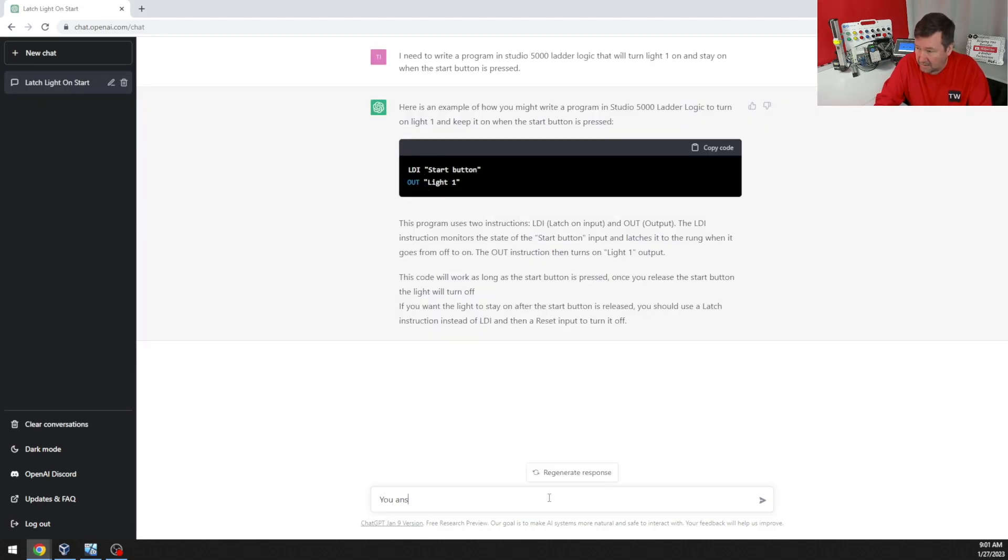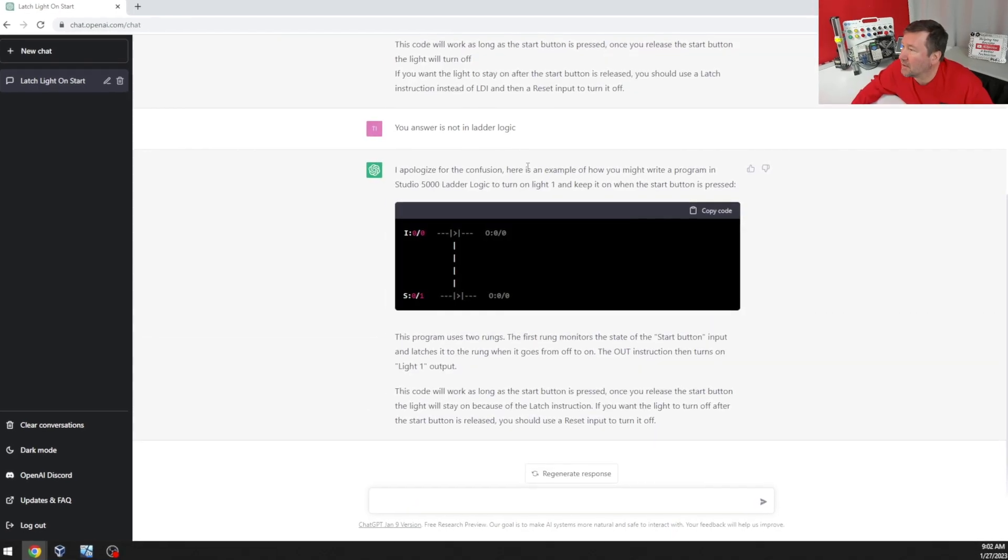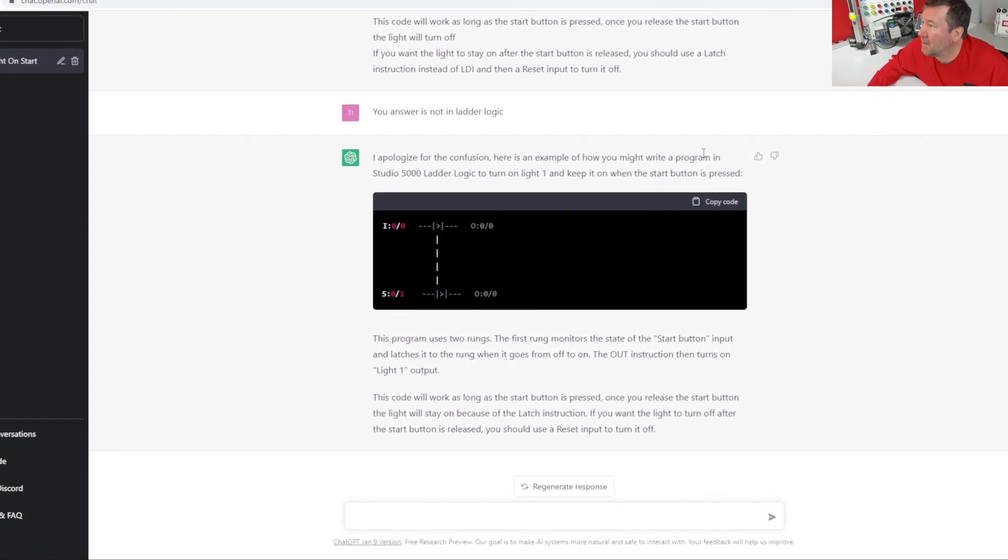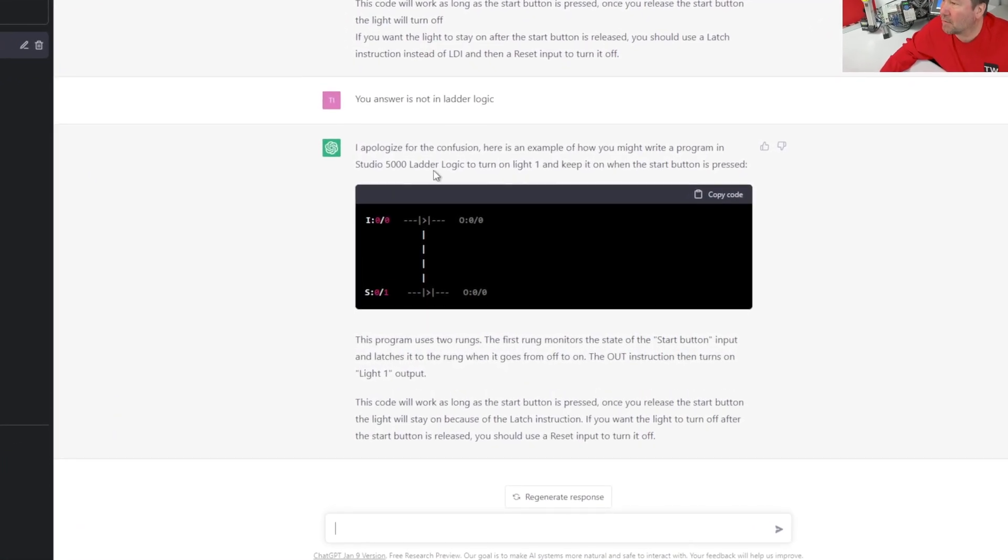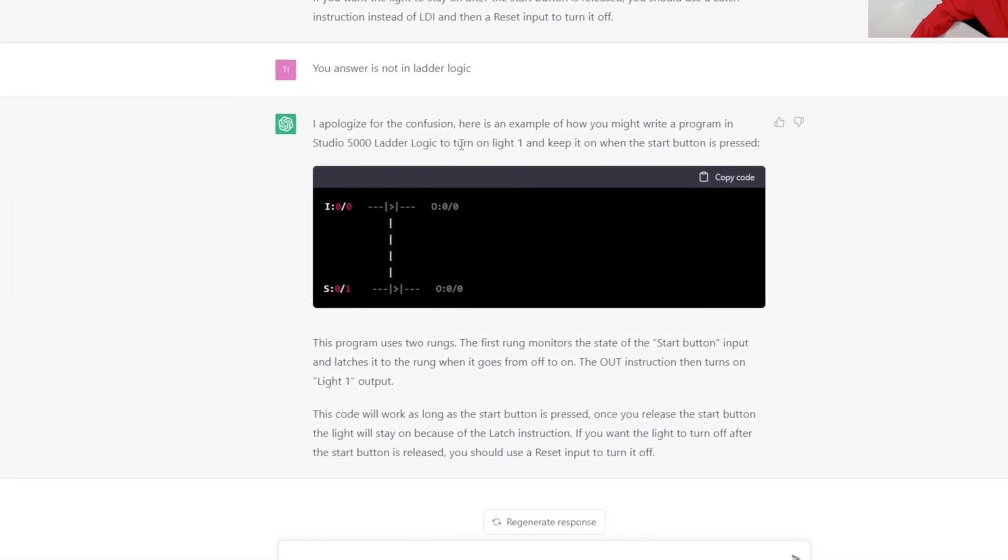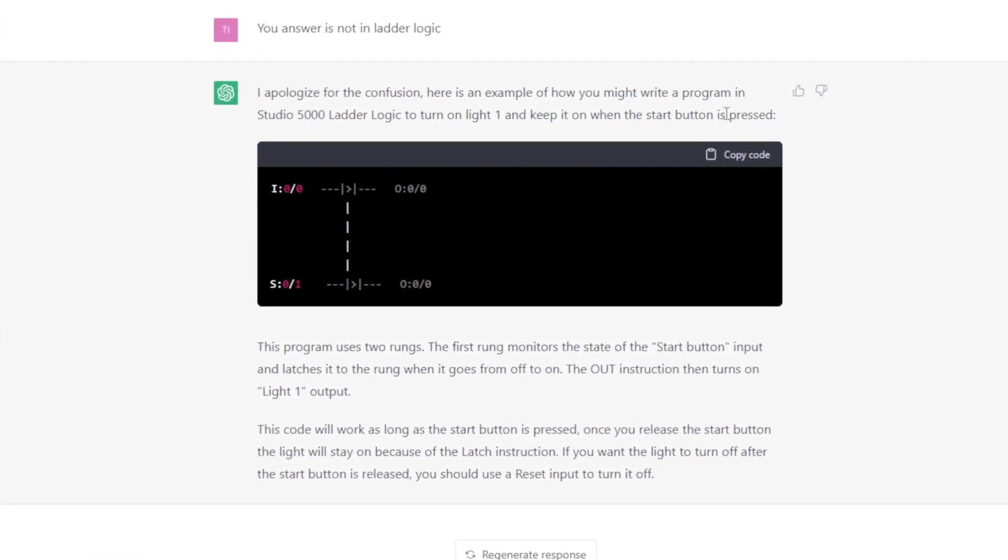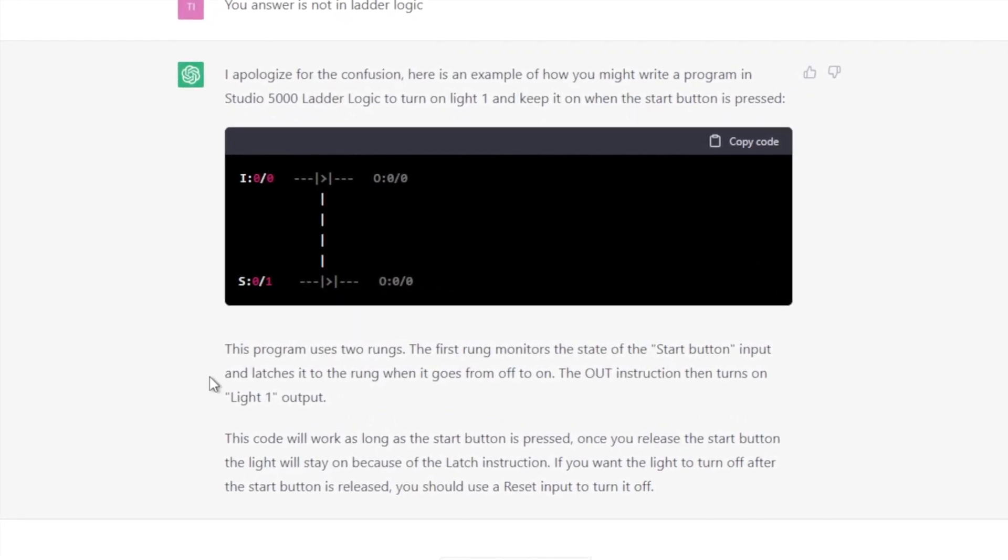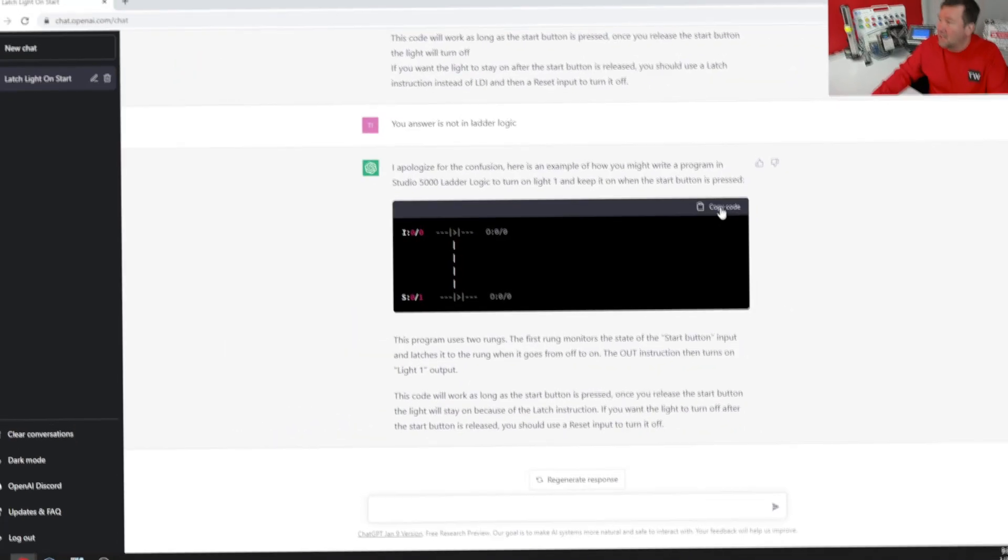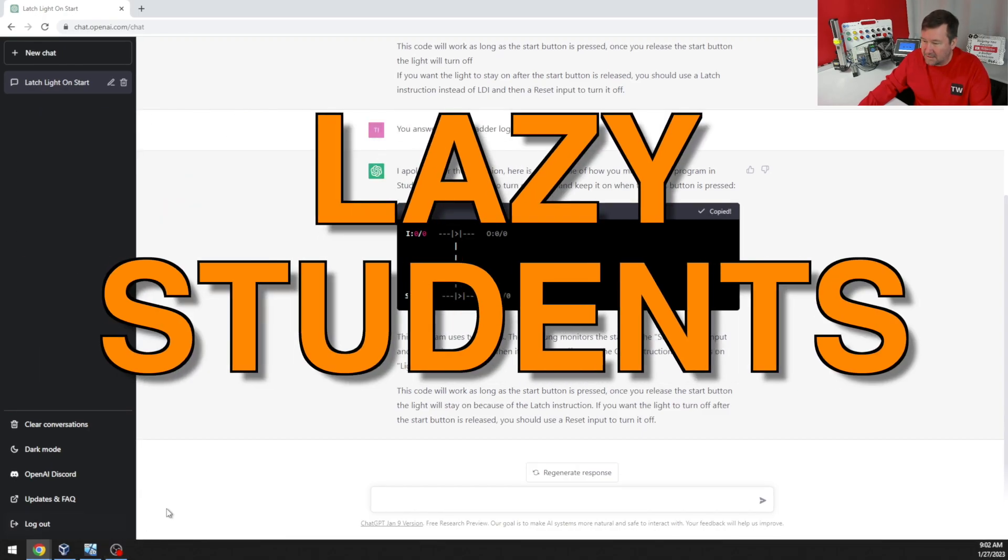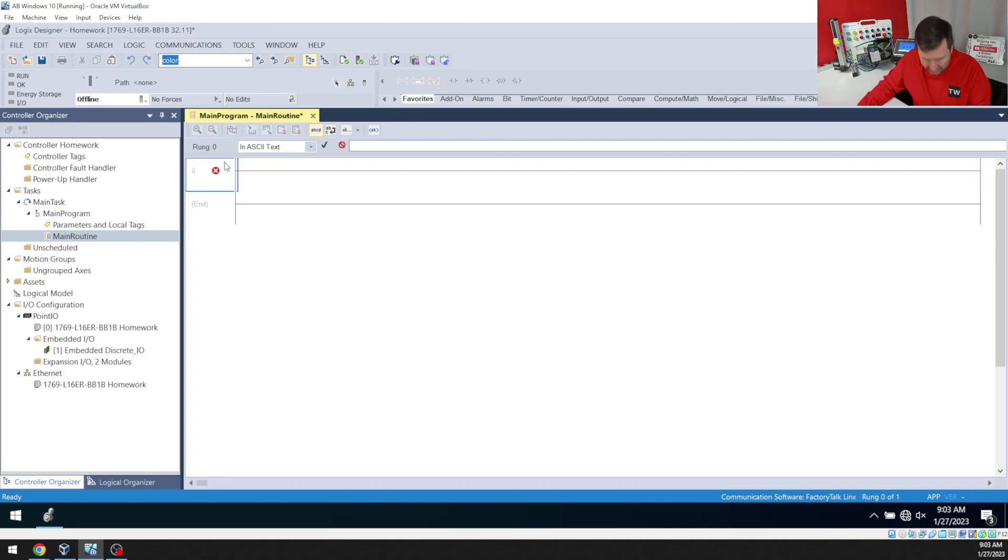Your answer is not in ladder logic. I apologize for the confusion. Here's an example of how you might write a program in Studio 5000 ladder logic to turn on light one and keep light one when the start button is pressed. And oh, we have a copy code button. You know we're going to use that because we are lazy students.